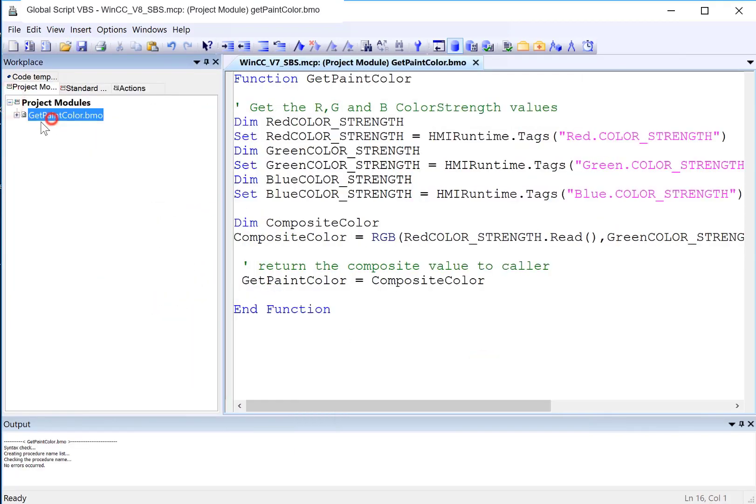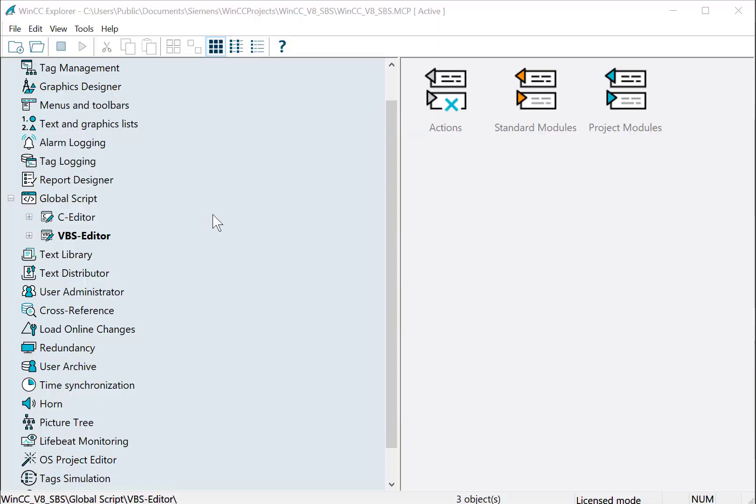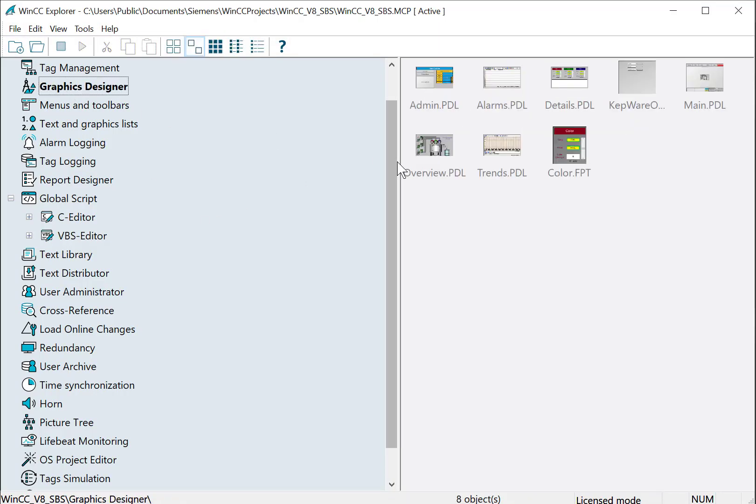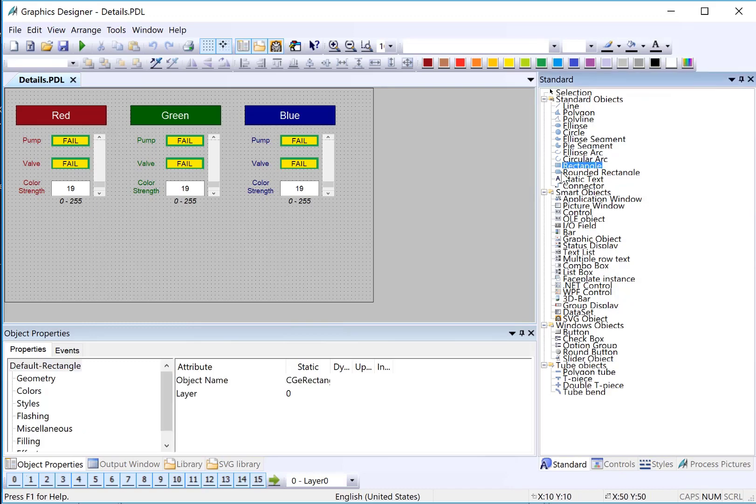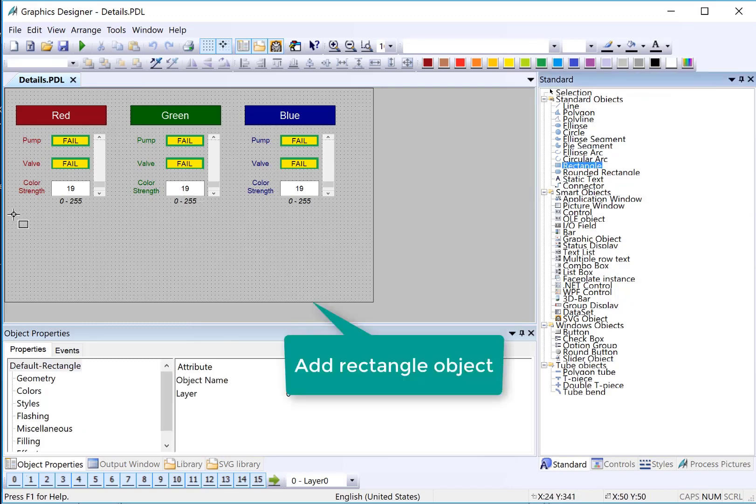So now we will see this function right here. So next, back in WinCC Explorer, we're going to open our detail screen. And we're going to add a block here that's going to show the composite color. So I will just use a rectangle.